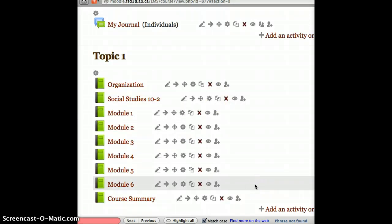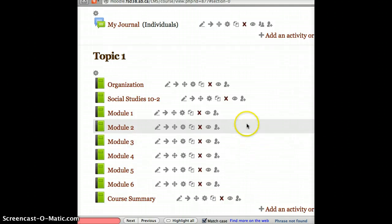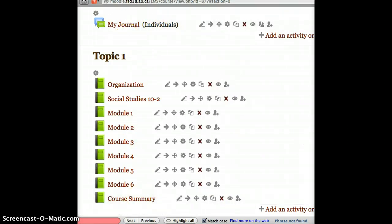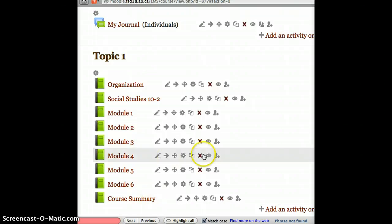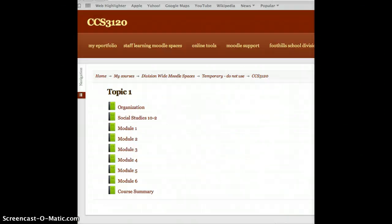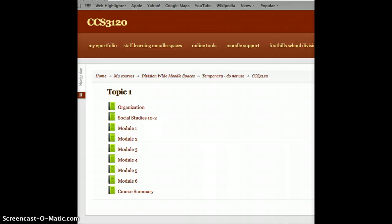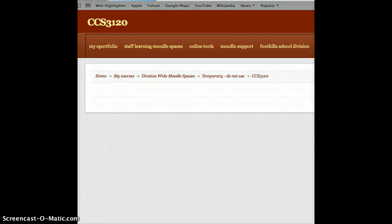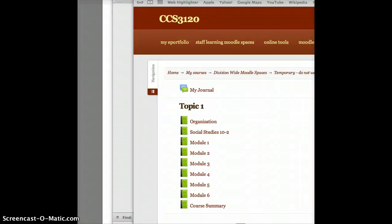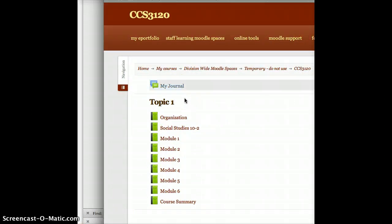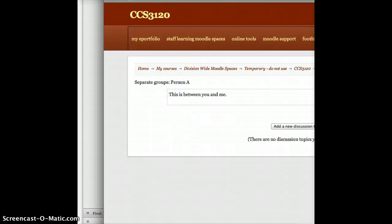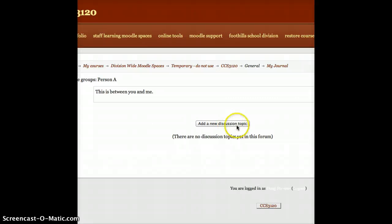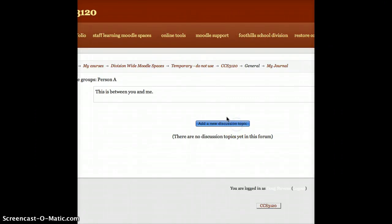I no longer have the ability to, or students no longer have the ability to see each other's posts within this. So now, if I go in and log in as a student, and just refresh my page here, I will see my journal appear. So I just go ahead and click on my journal. I see the message that this is between you and me. So I'll just go add a new discussion topic.